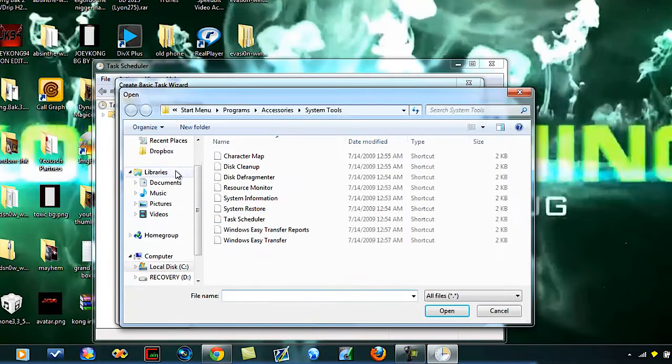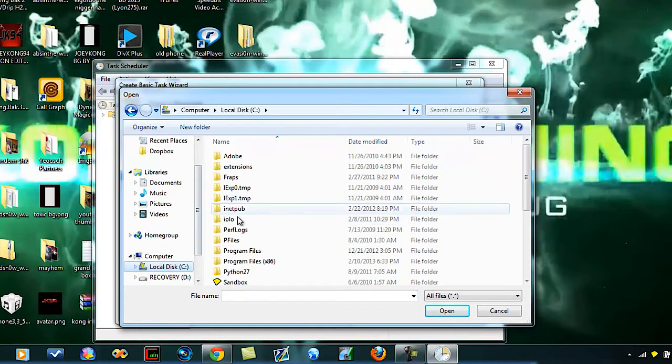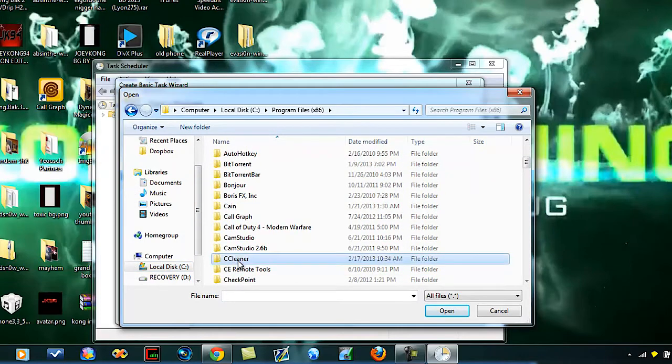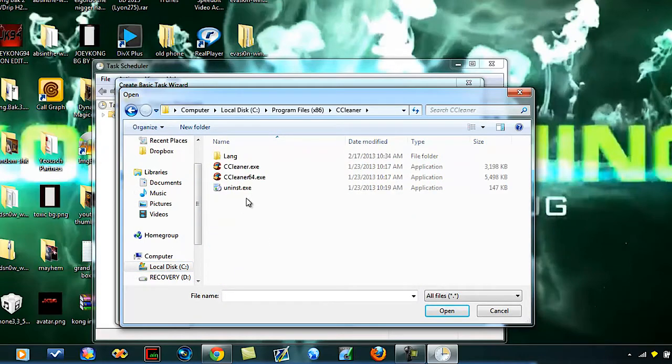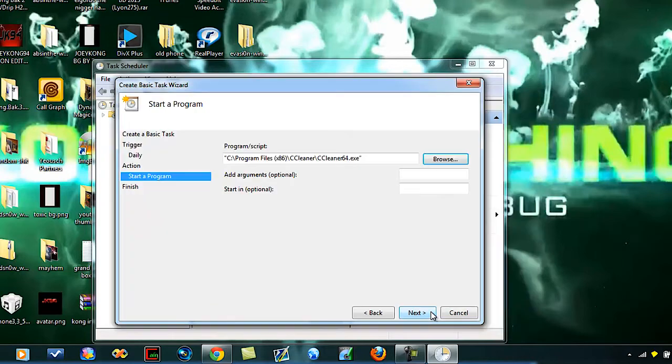Hit browse. You're going to go to local disk C, program files 86, CCleaner. If you're on a 32-bit operating system, choose this one, if you're on a 64-bit, choose this one. I don't really think that would make a difference, but just do it anyways, hit open.